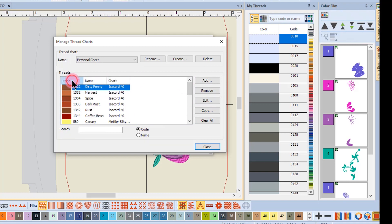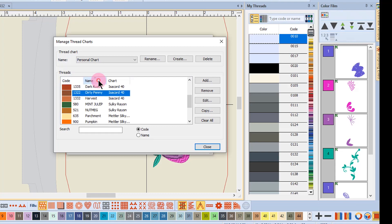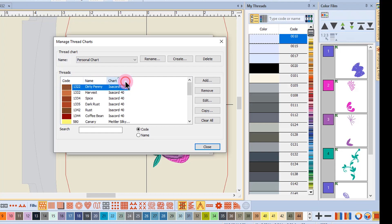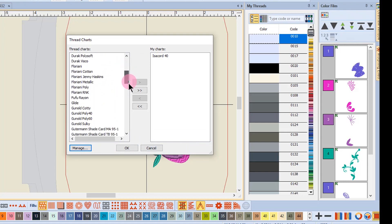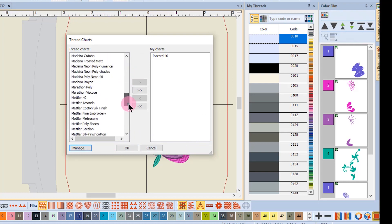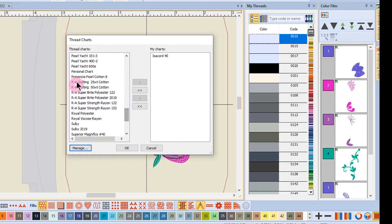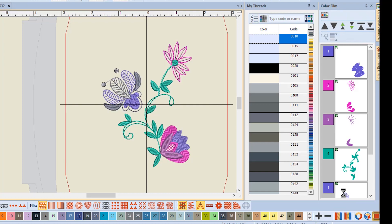These charts work the same way. I can sort by code, I can sort by name, I can even sort by brand. When I click on Close, that is now part of your available thread charts. You can see Personal Chart here.